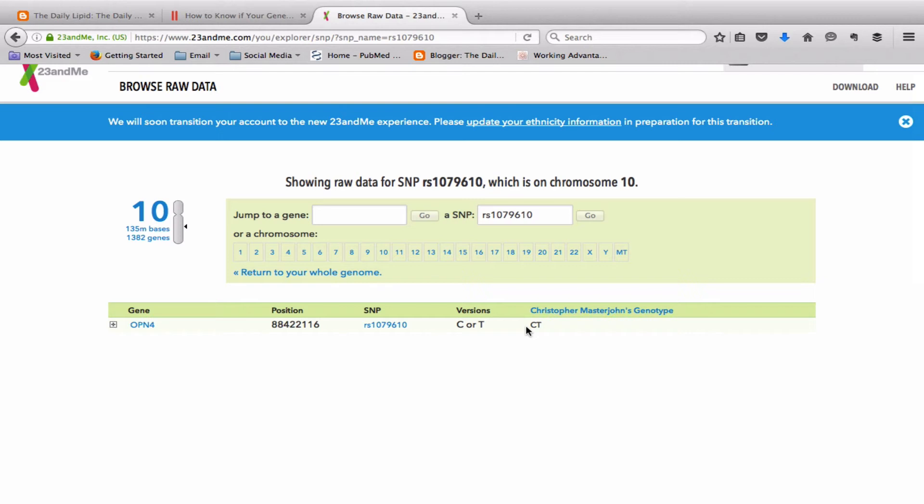Across the global population, the majority of people have TT. That means that you're in the minority if you have even one C allele. In the European ancestry populations within the United States, about 34% have one or more C alleles. And so that puts me in the top third of light sensitivity for my heritage. That number drops if you're looking at Asian populations or African populations. If you have two C alleles and you're Japanese, that puts you in the top 2% of light sensitivity in the Japanese population.